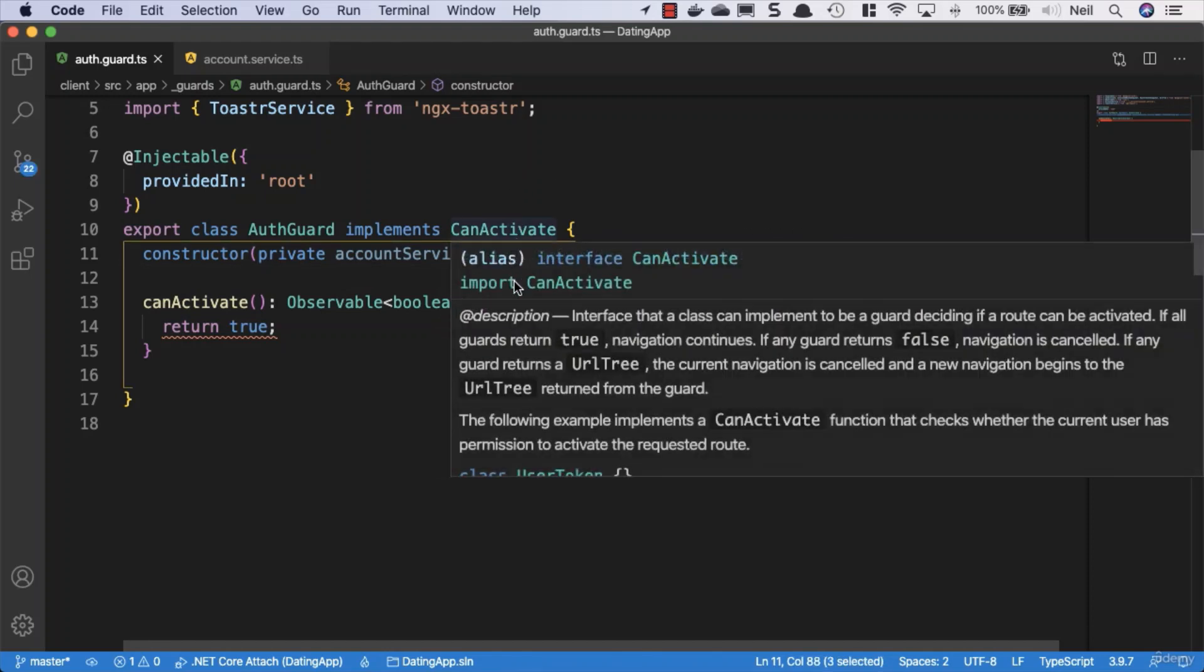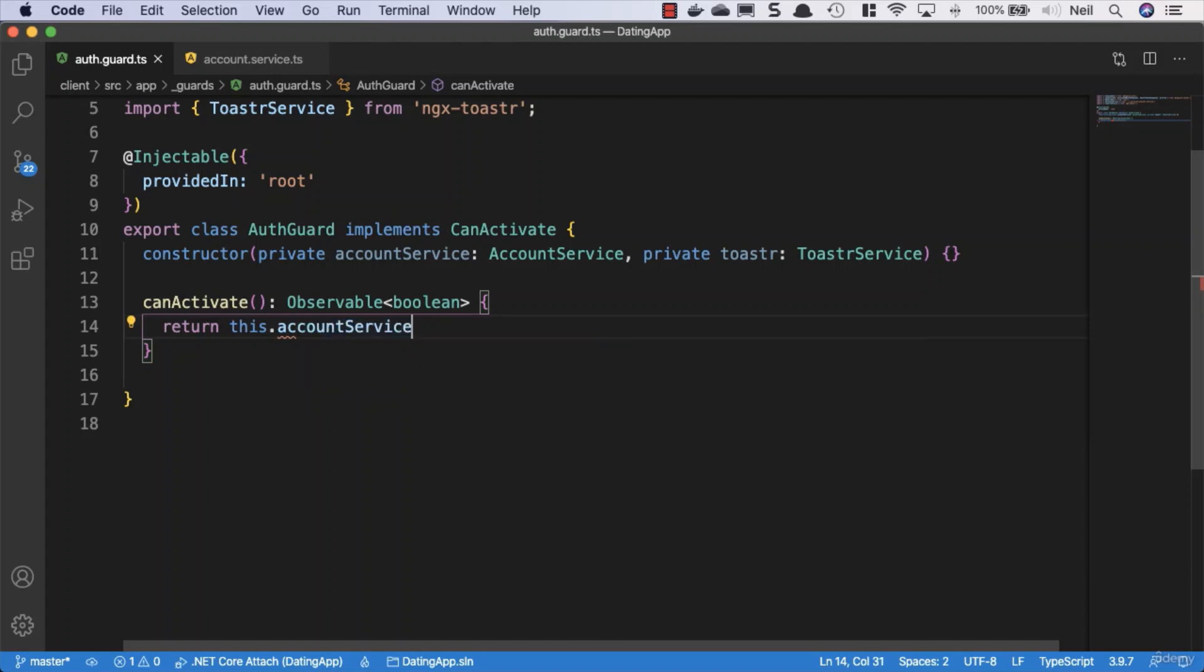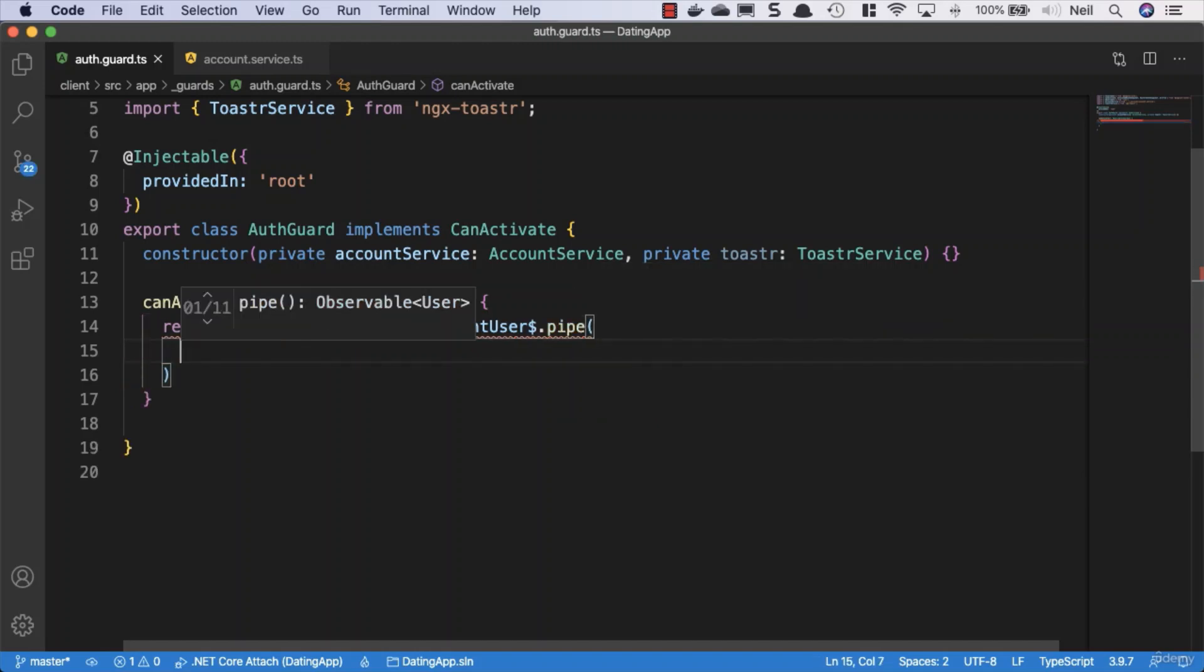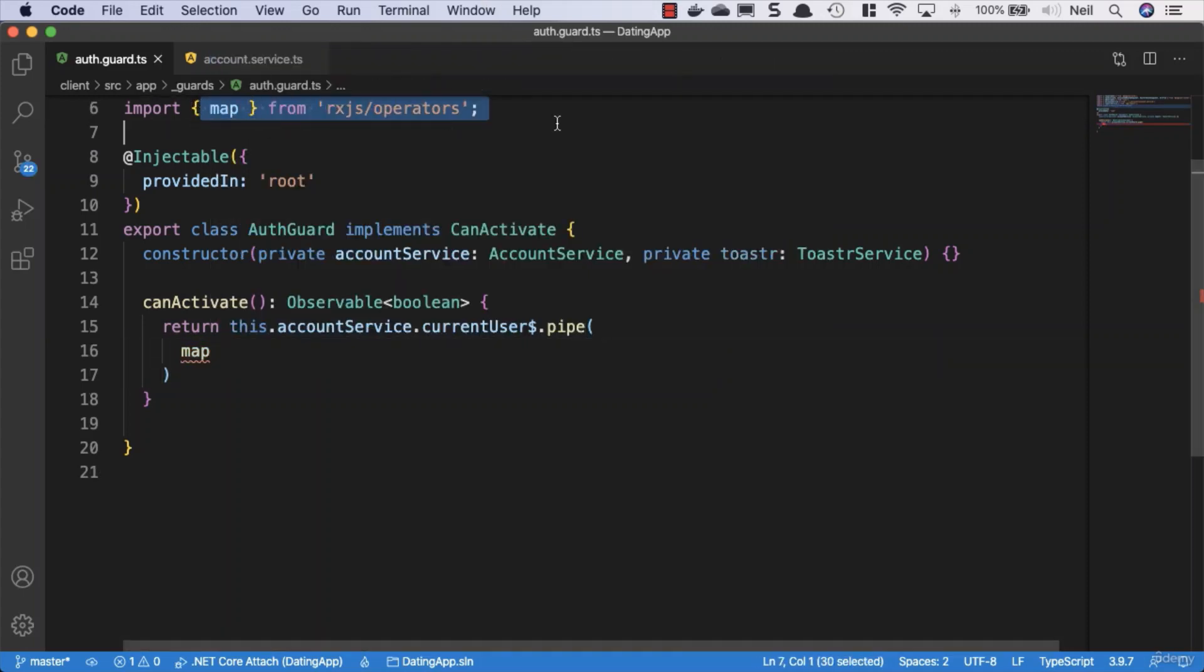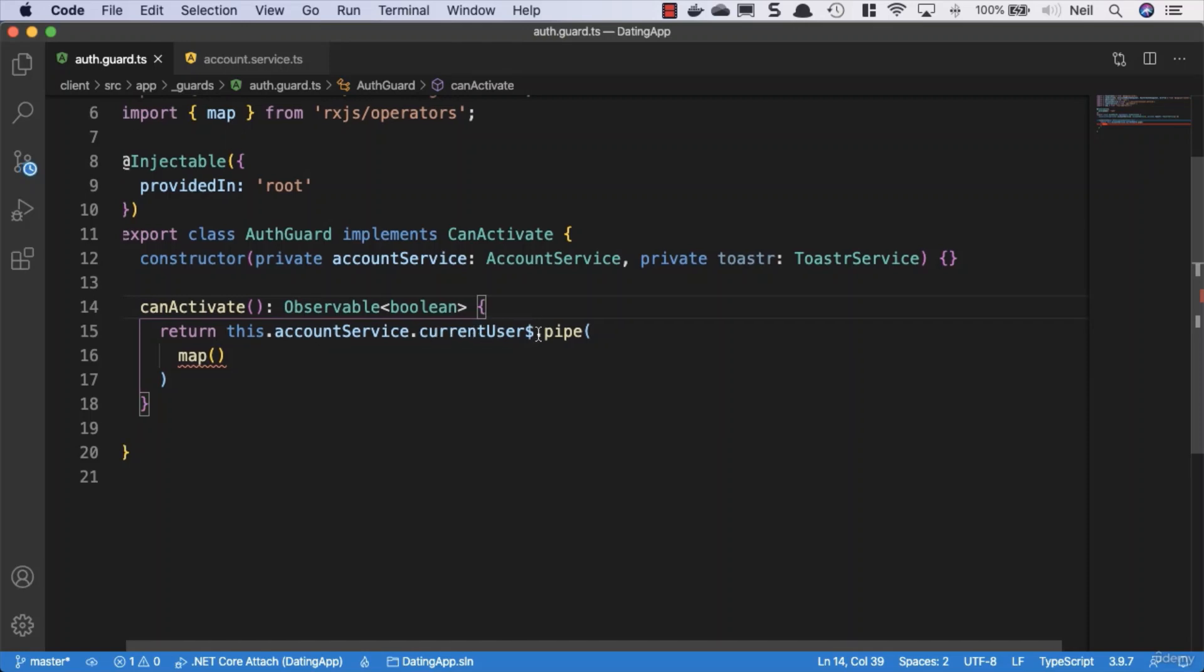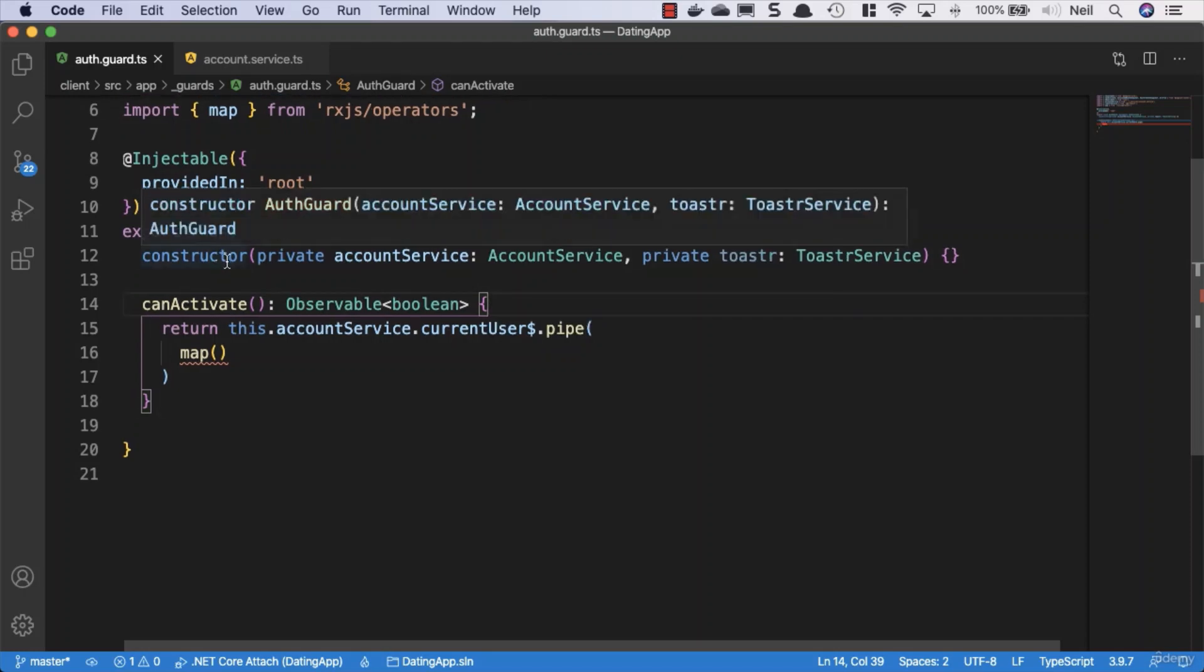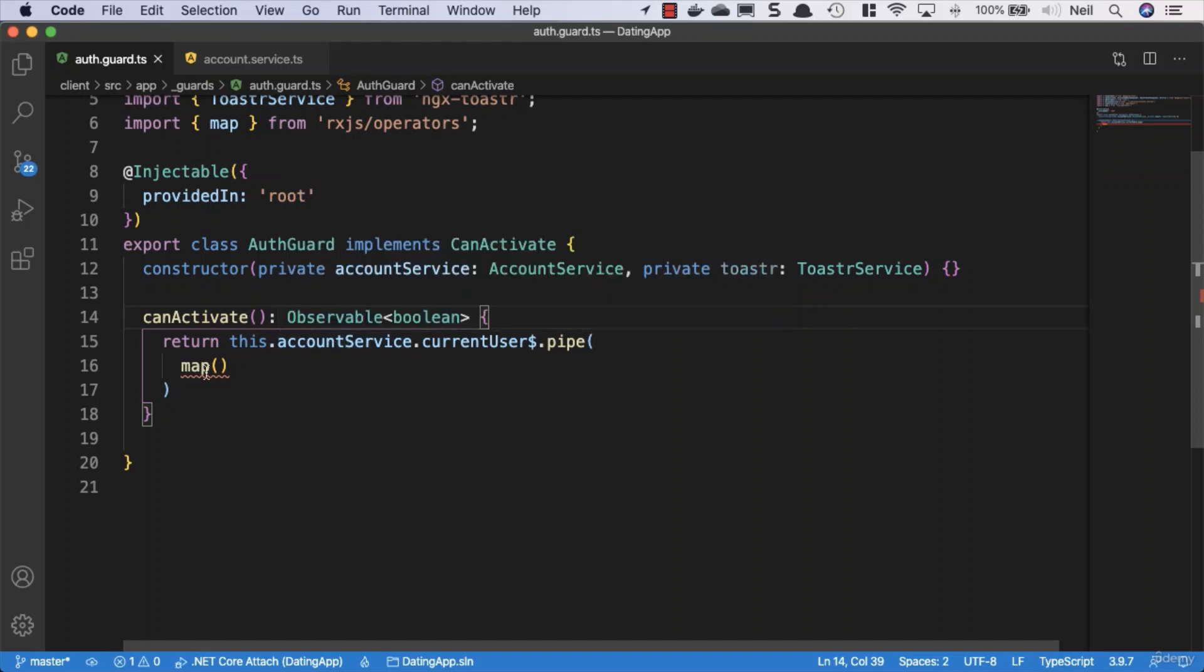We want to look inside our current user observable and see if there's something there. We'll say return this.accountService.currentUser.pipe. We don't need to subscribe to it, so we're going to use the pipe. We'll use the map function, and we're allowed to auto-import it from rxjs operators. Because we're inside a router auth guard, it's going to handle the subscription for us.